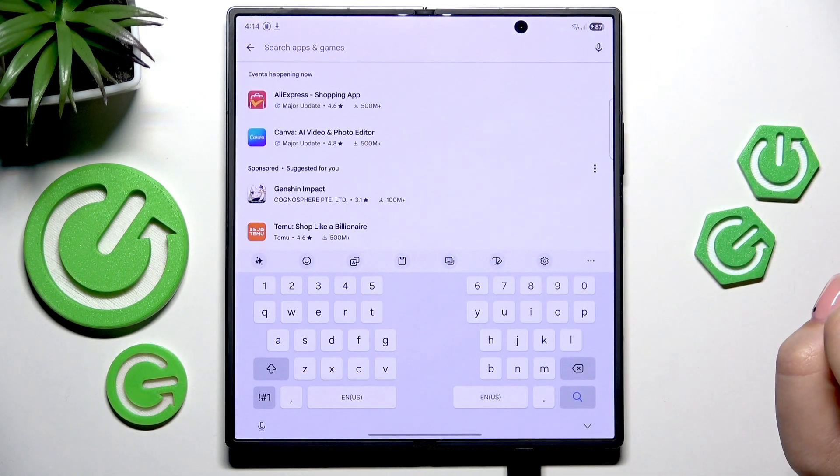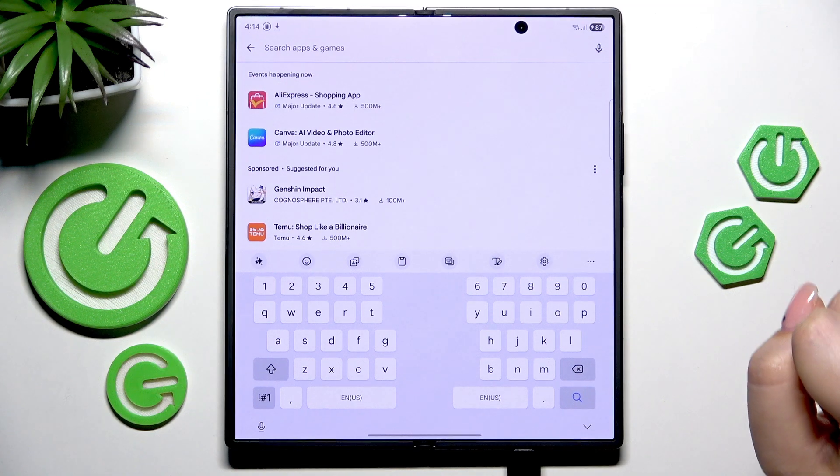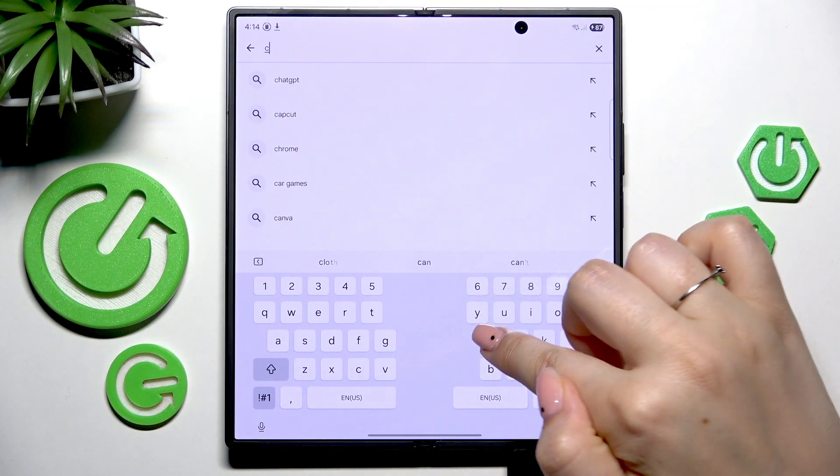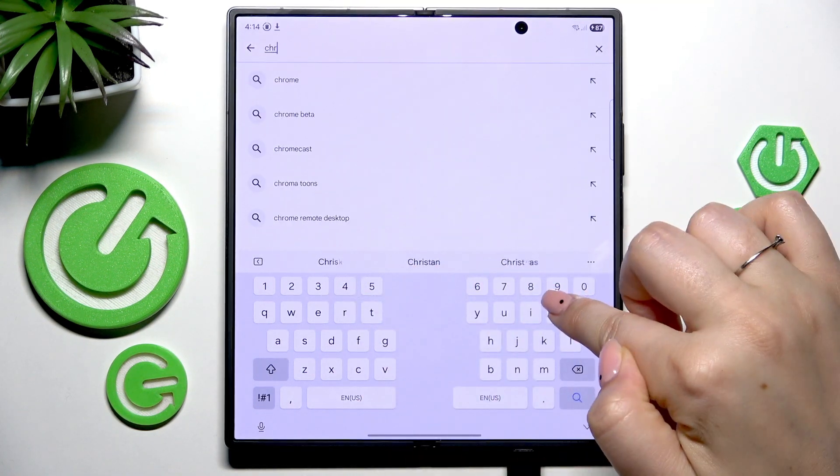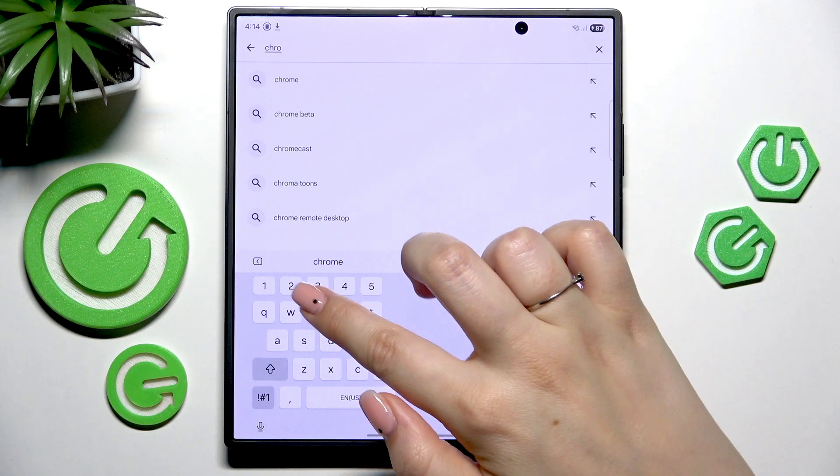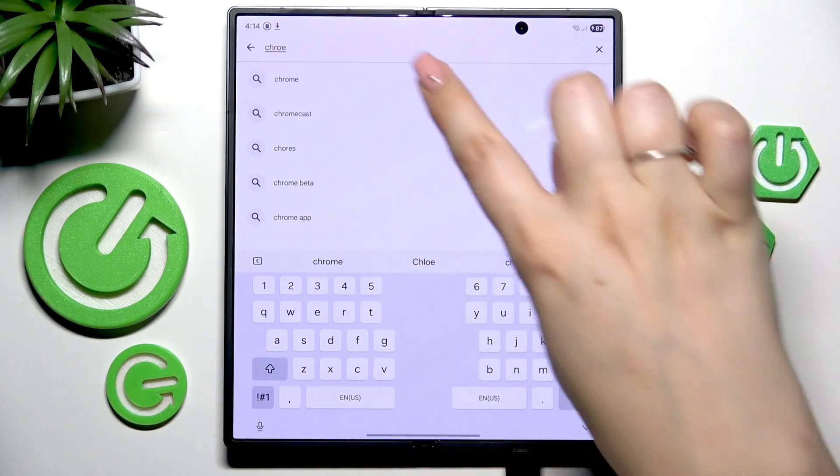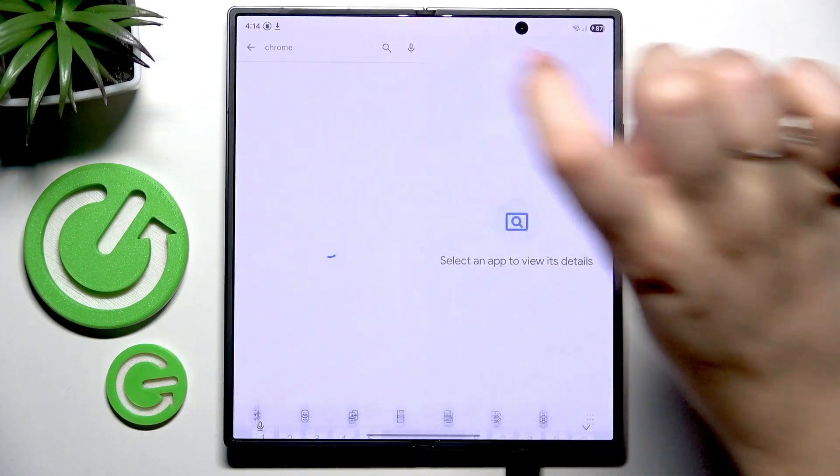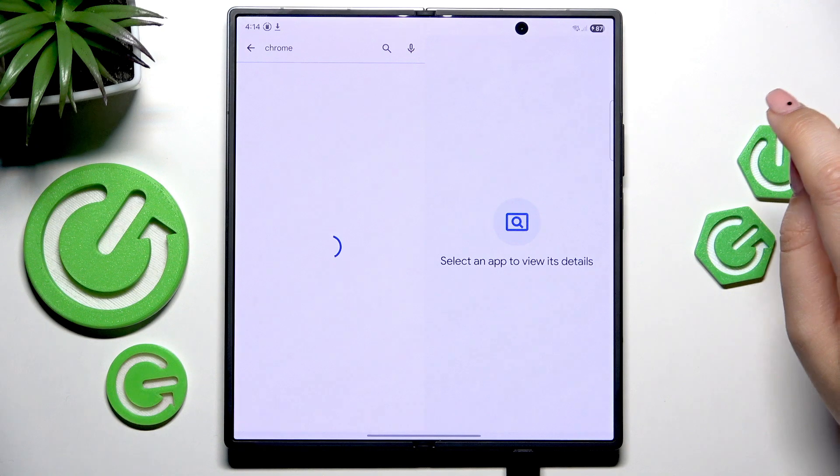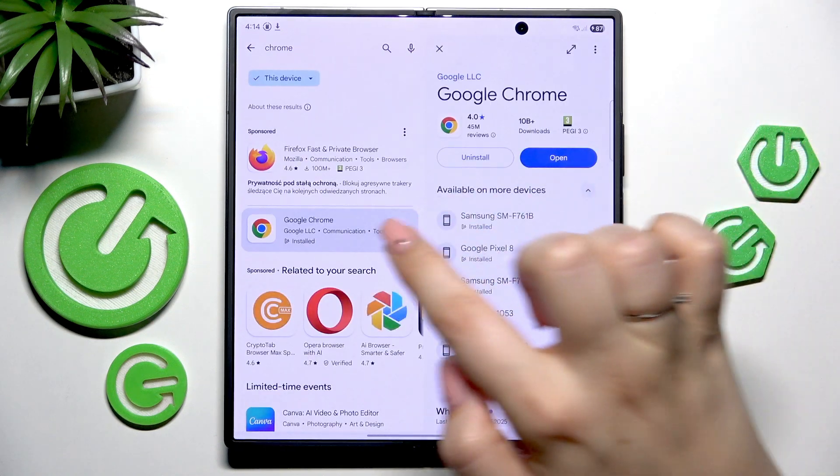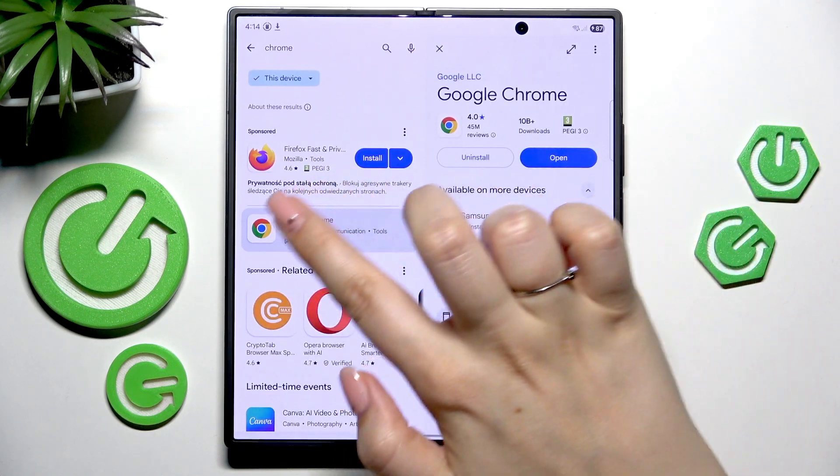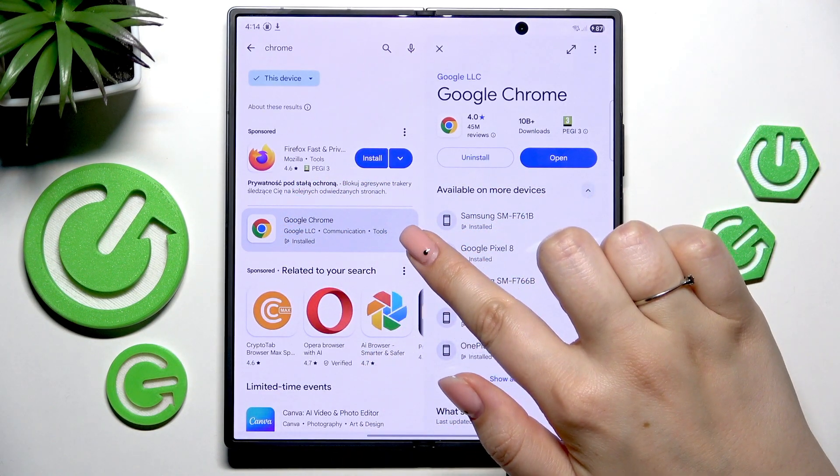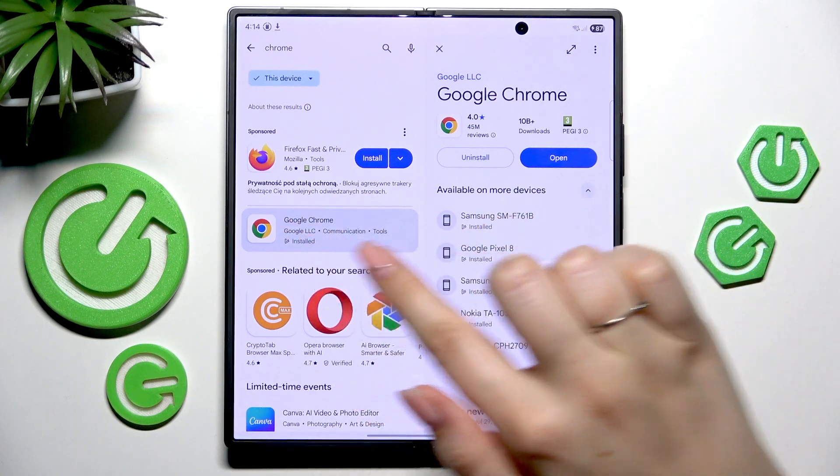After entering the Play Store, just tap on search here, tap on this upper panel and enter the name of the app which you'd like to try to update. So let me enter Chrome, the browser. Tap on the results.